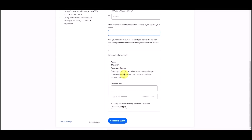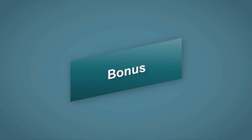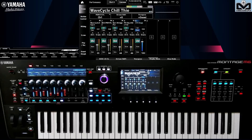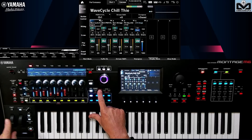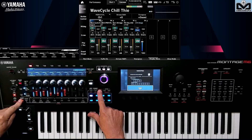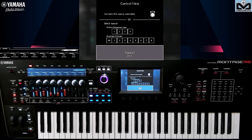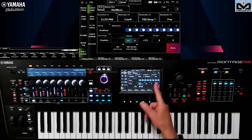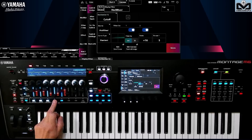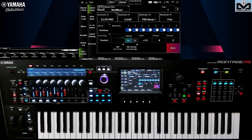Now it's bonus time. I told you we'd see how to easily find out what a controller does. If you don't want to navigate into the screens, there's a fairly simple feature. Select your part — for example part 1 — press and hold Shift, and at the same time press Control Assign. This brings us to the control view selection screen. All you have to do is move a controller — it could be your super knob, your rotary knobs, or the mod wheel. You'll see the destinations under control for your selected part displayed on screen, and you can switch to another part while moving the controller.